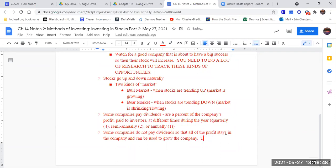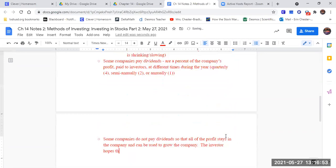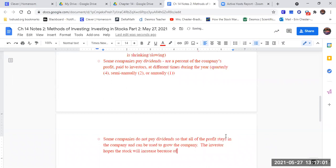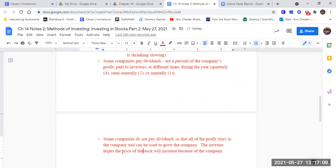The stock, the price of the stock will increase because of the company's growth.